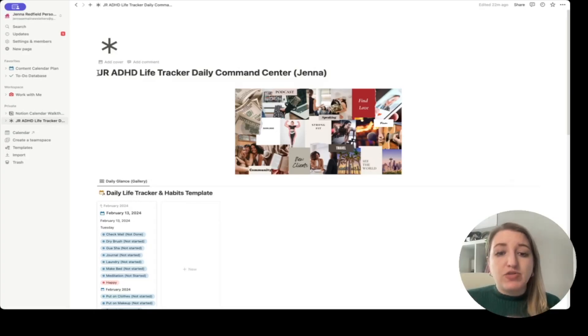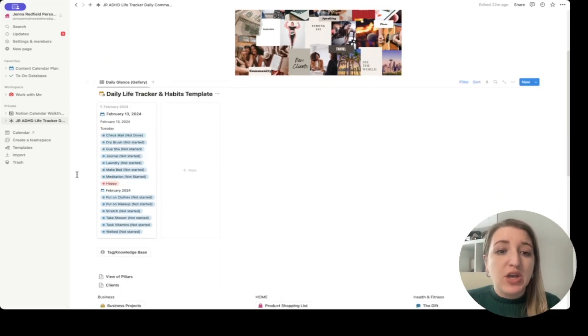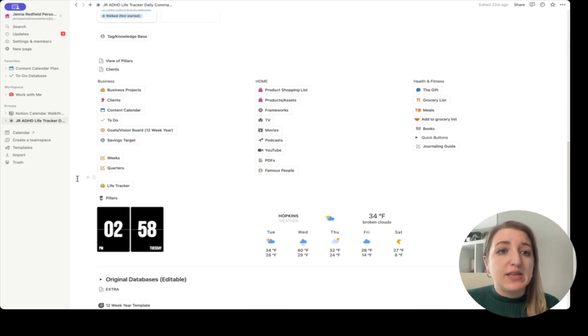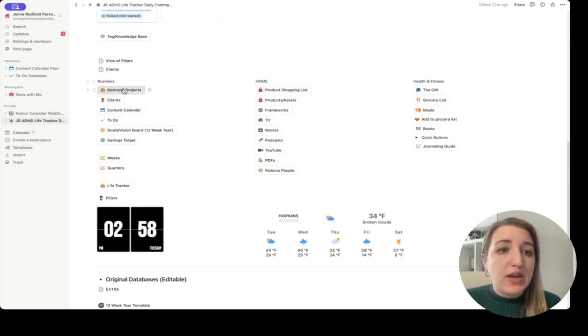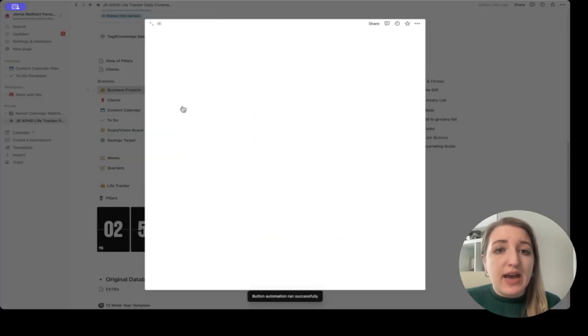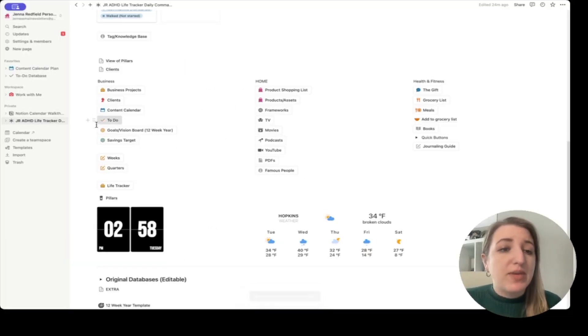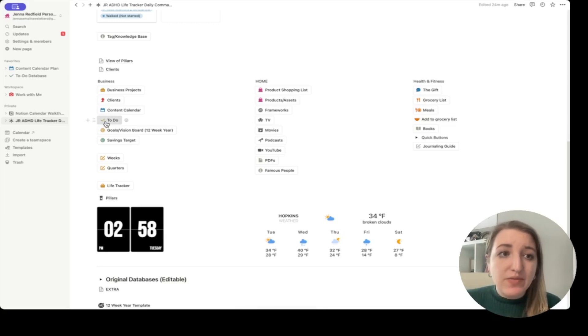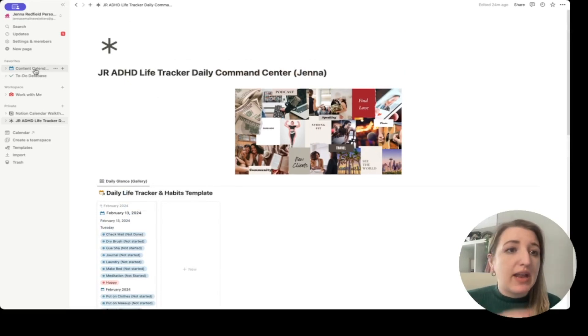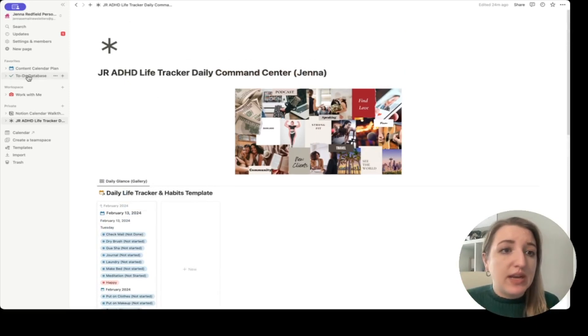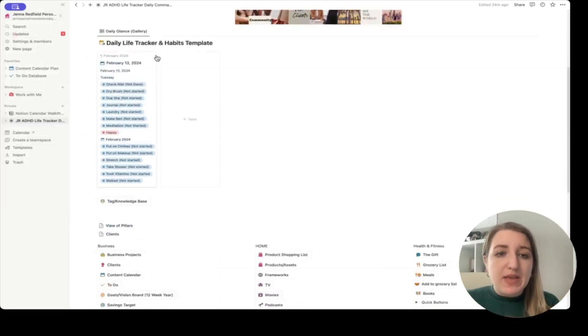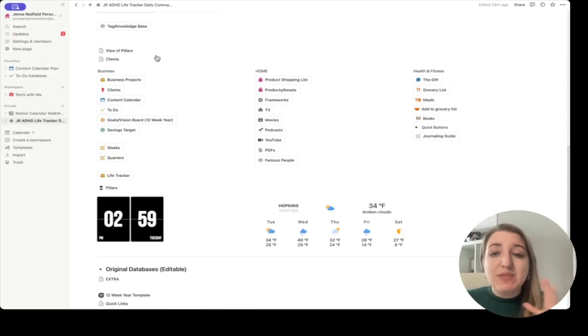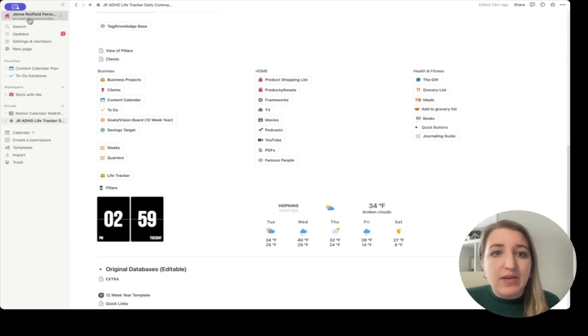For this part of my Notion account, I use this specifically for my personal projects. So the first one that I have is my business projects, my clients, and my content calendar. You can see I have links to those and that's kind of where I do all of my personal setup. I also have my to-do list and that sort of thing just for myself. And then I also have different things over here. You can see I have pinned accounts that I have for things that I go to a lot, my favorites, my to-do database, and my workspace.